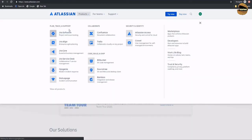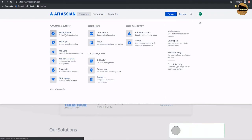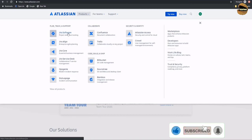Here you can see the list of all the products which Atlassian offers to support organizations. Some of the common ones we'll be covering are Jira Software, Jira Core, and Jira Service Desk as we have just discussed. Our area of interest for this tutorial and this course is Jira Software, so let's click on that.